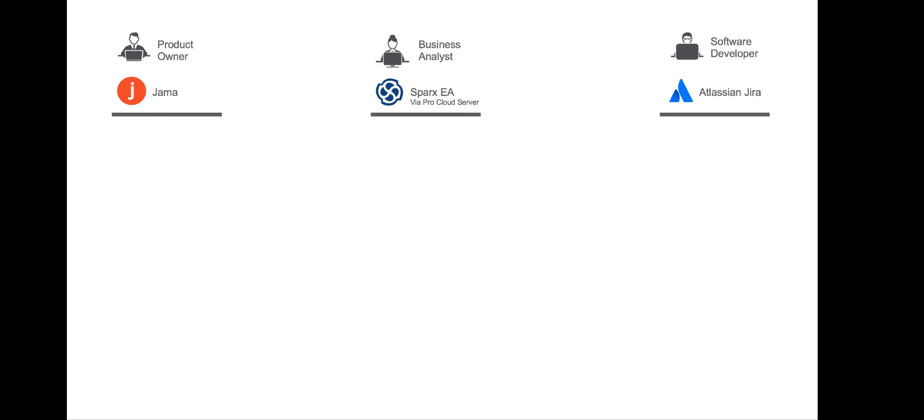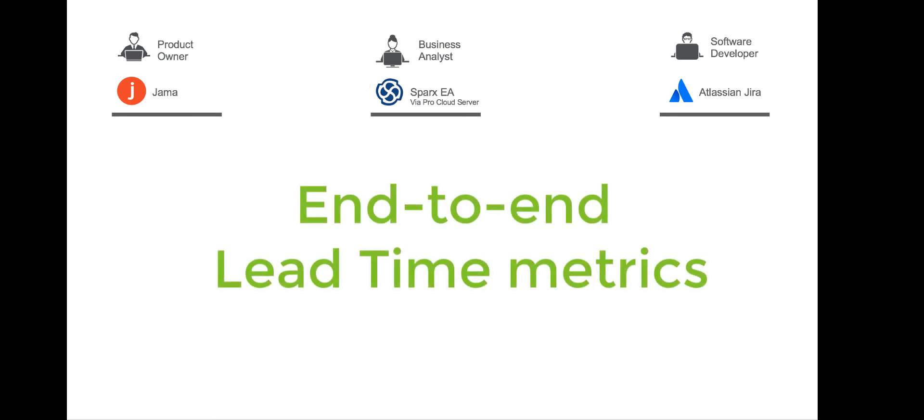Once you have a fully linked and traceable process for handling requirements using TaskTop, you can create some extremely useful metrics around lead time, from ideation through implementation.